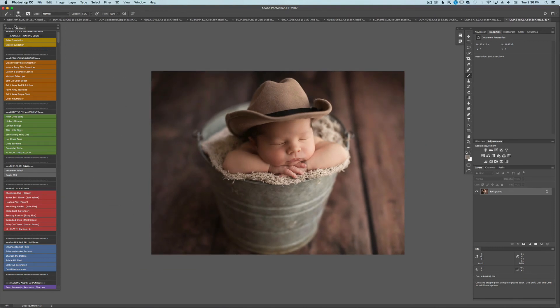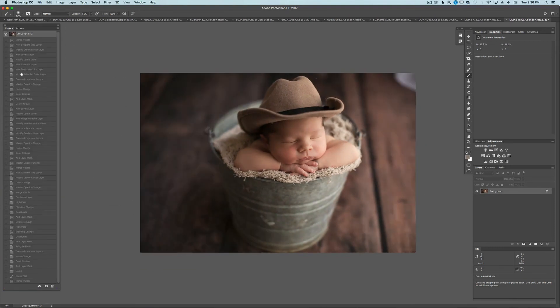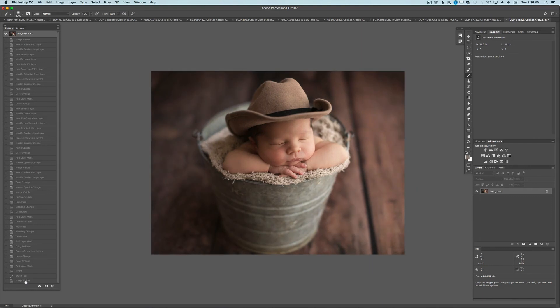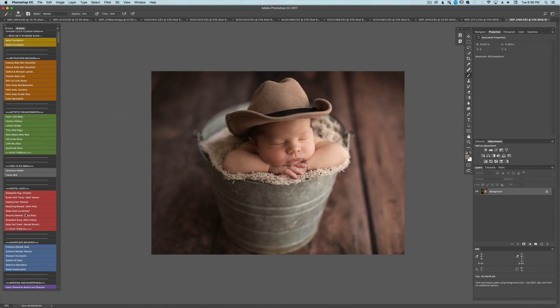Now I'm going to show you the before and after. Very subtle. But it makes a big difference. Alright. So now that I've done the color version, I would save that.